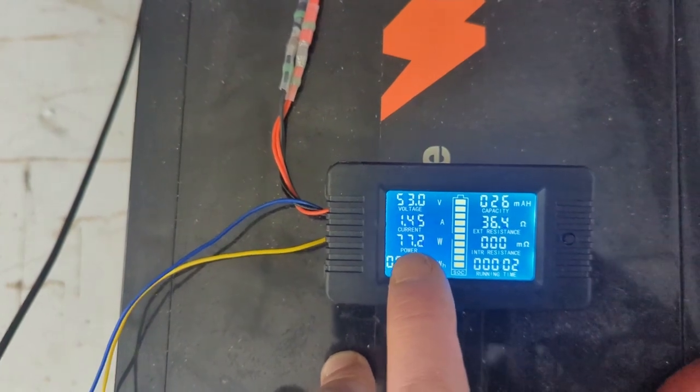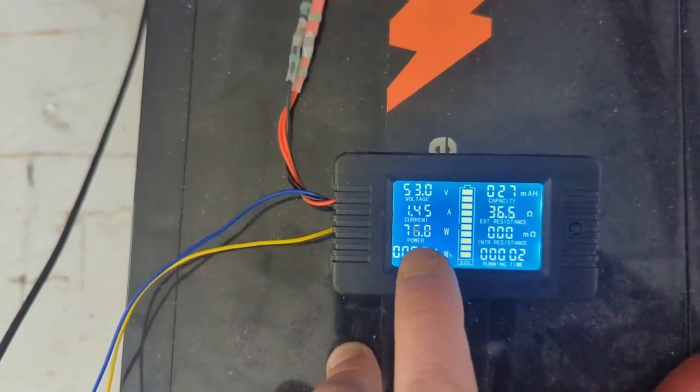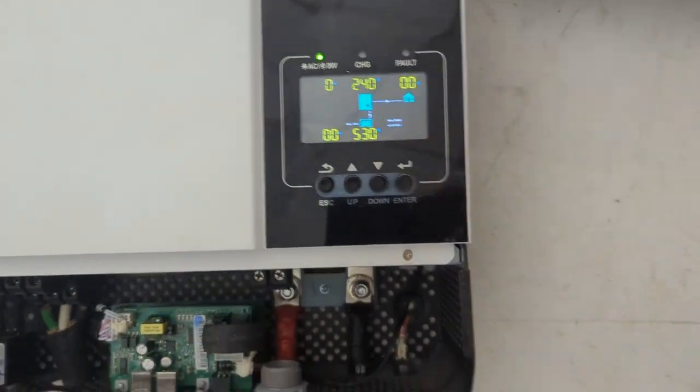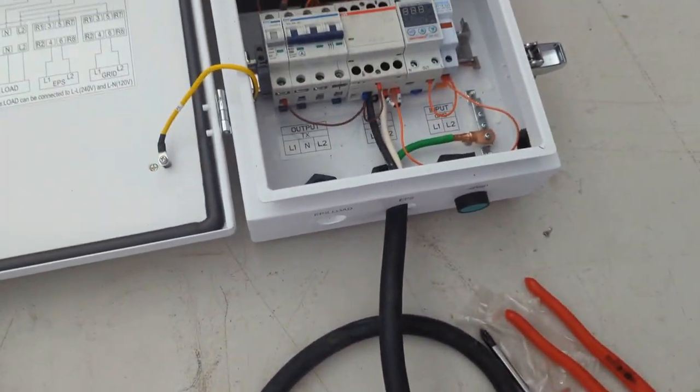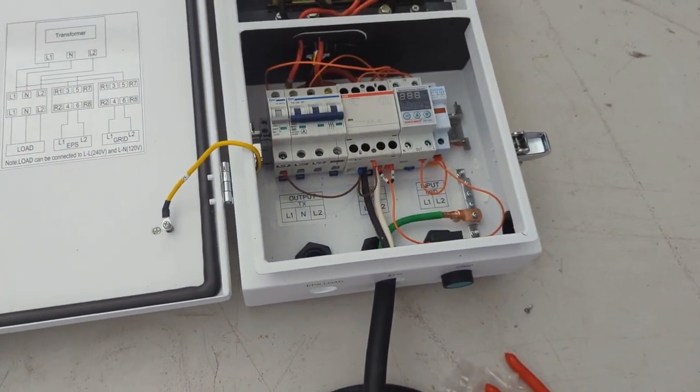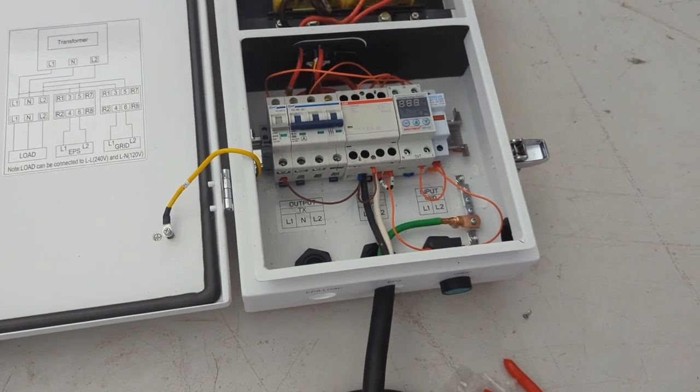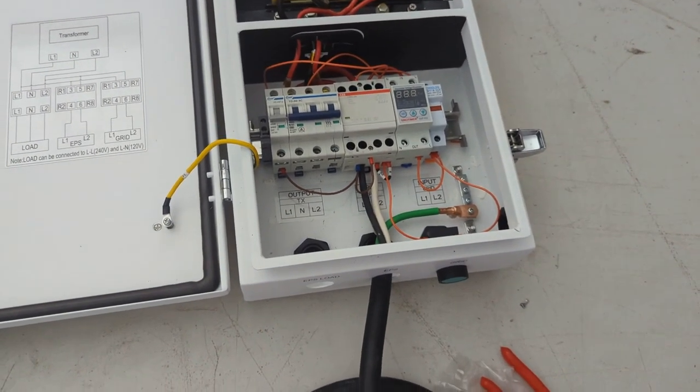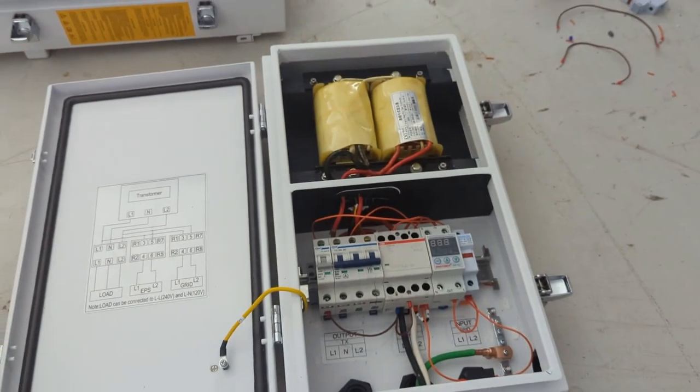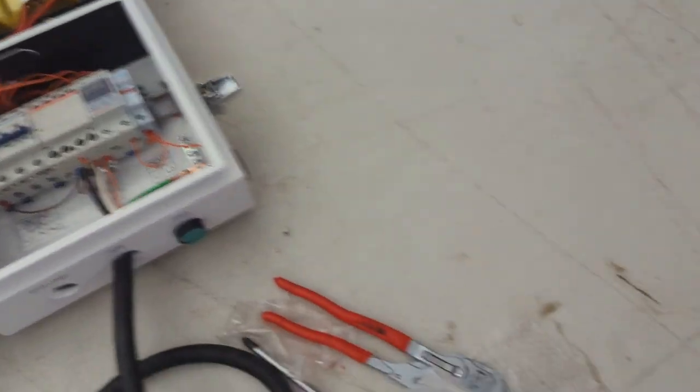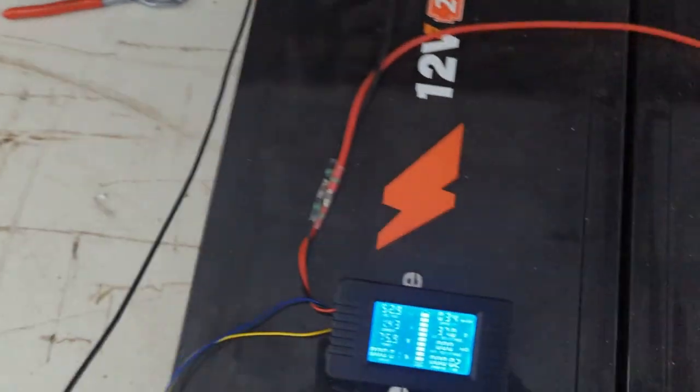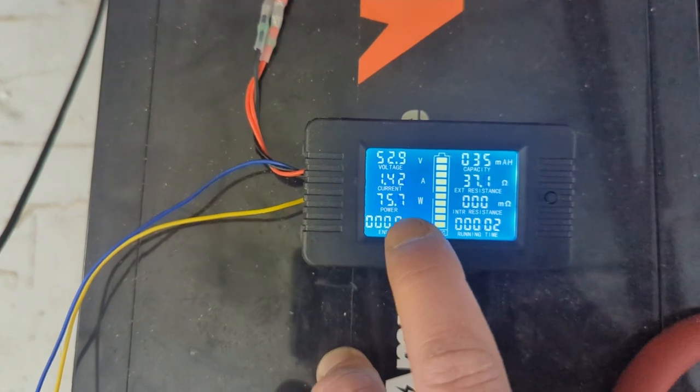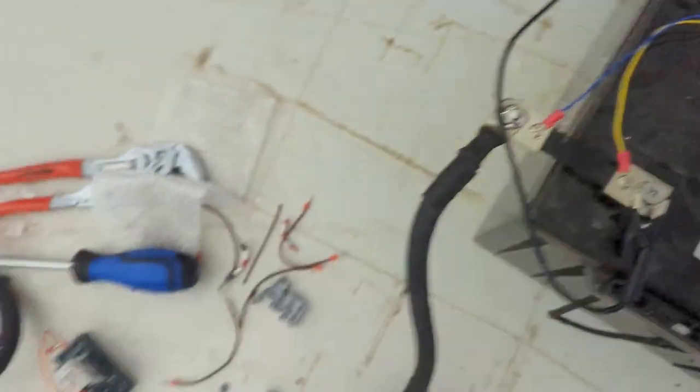You can see the Growatt is now on. You heard that click, that was my shunt trip set up in the neutral protection circuit for this auto transformer that I wired up. You can see we're still drawing about 75 watts.